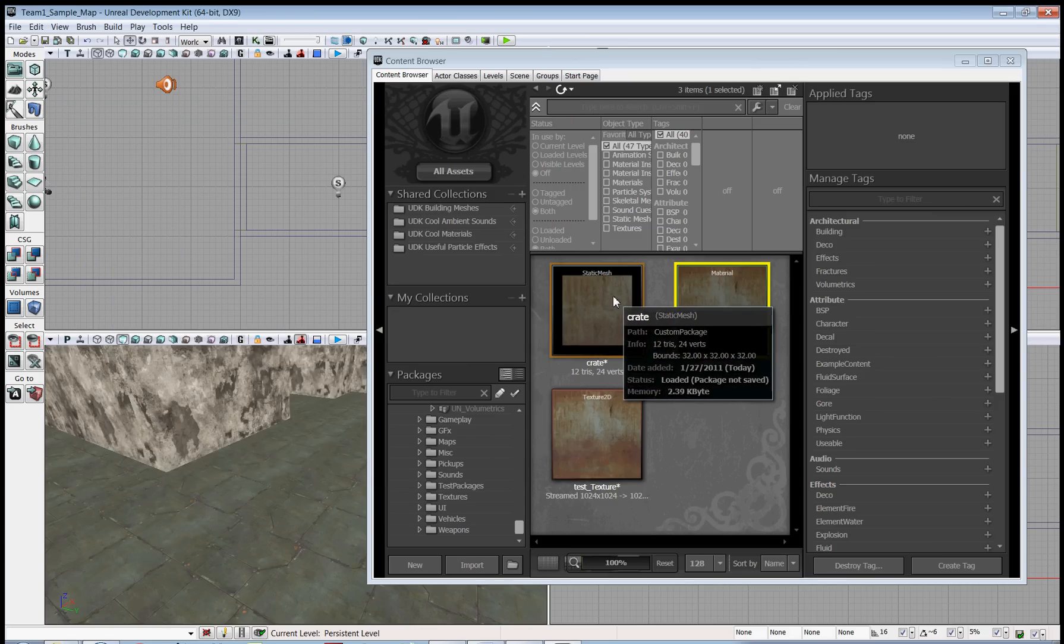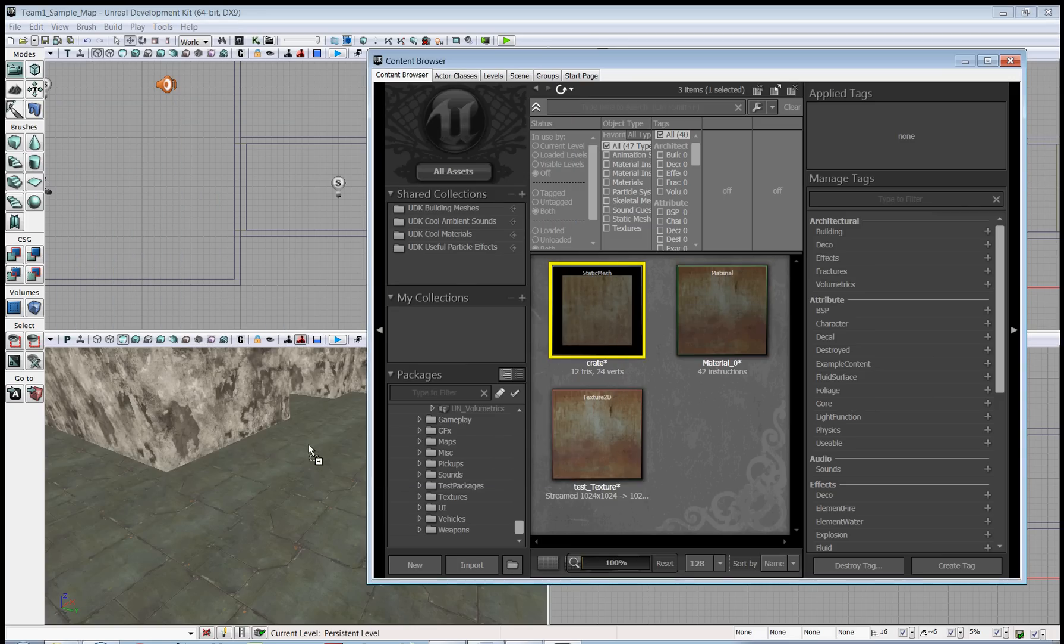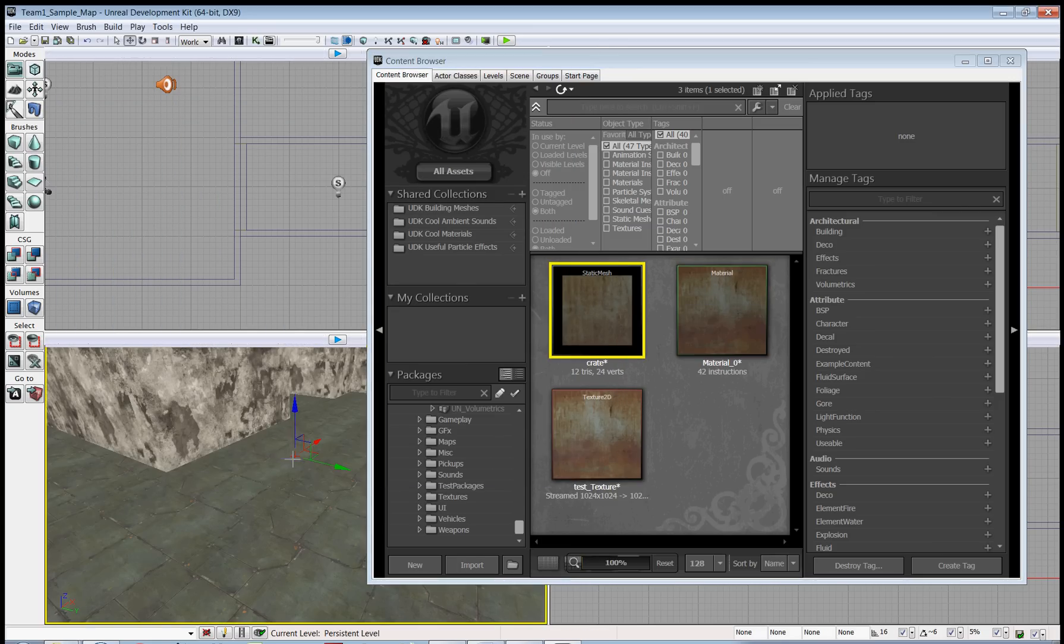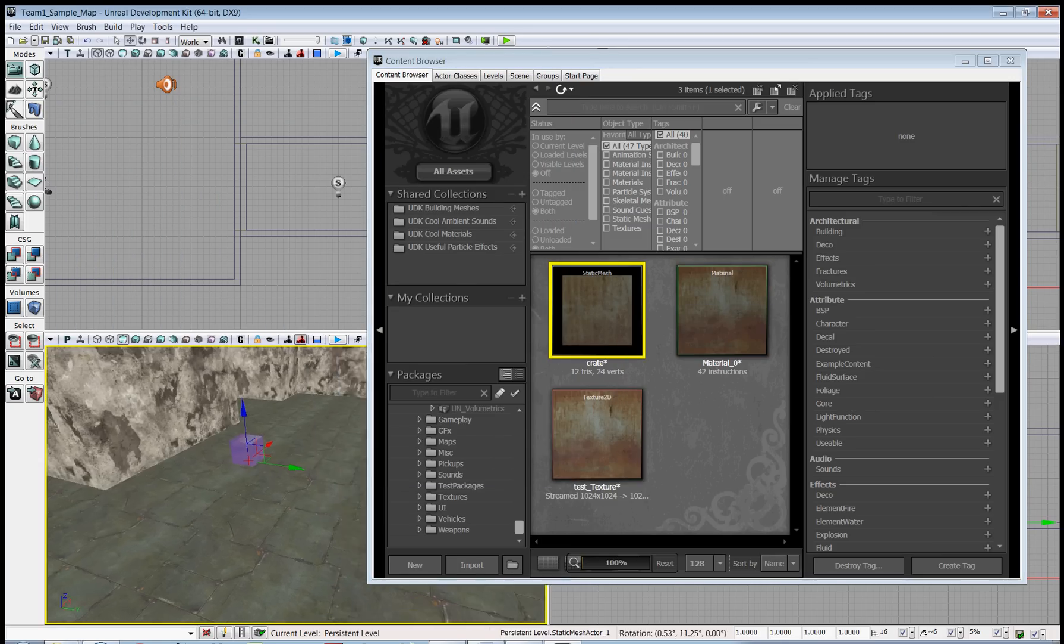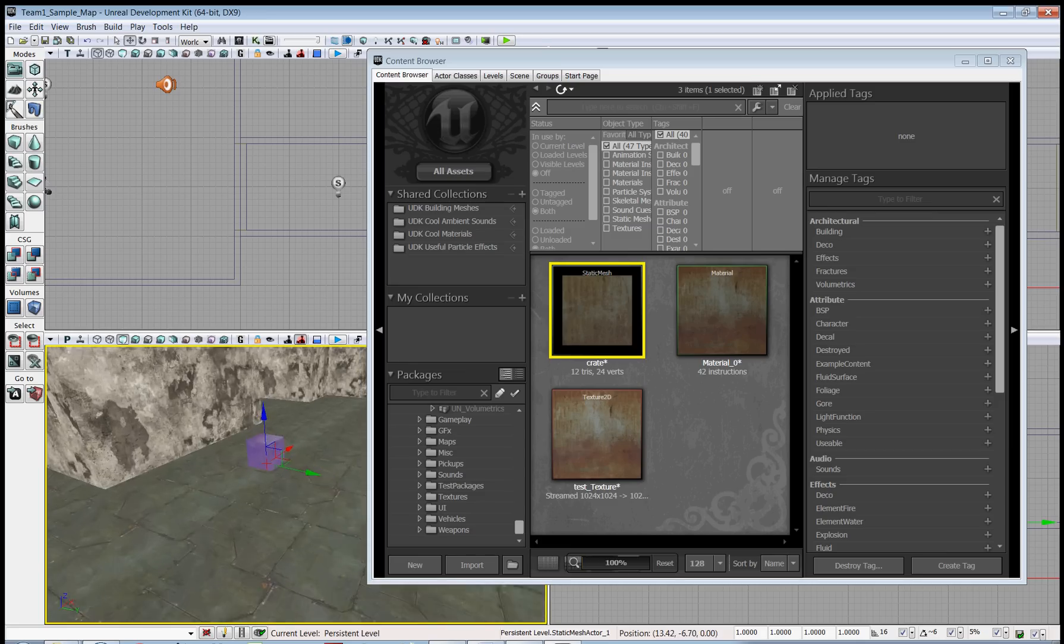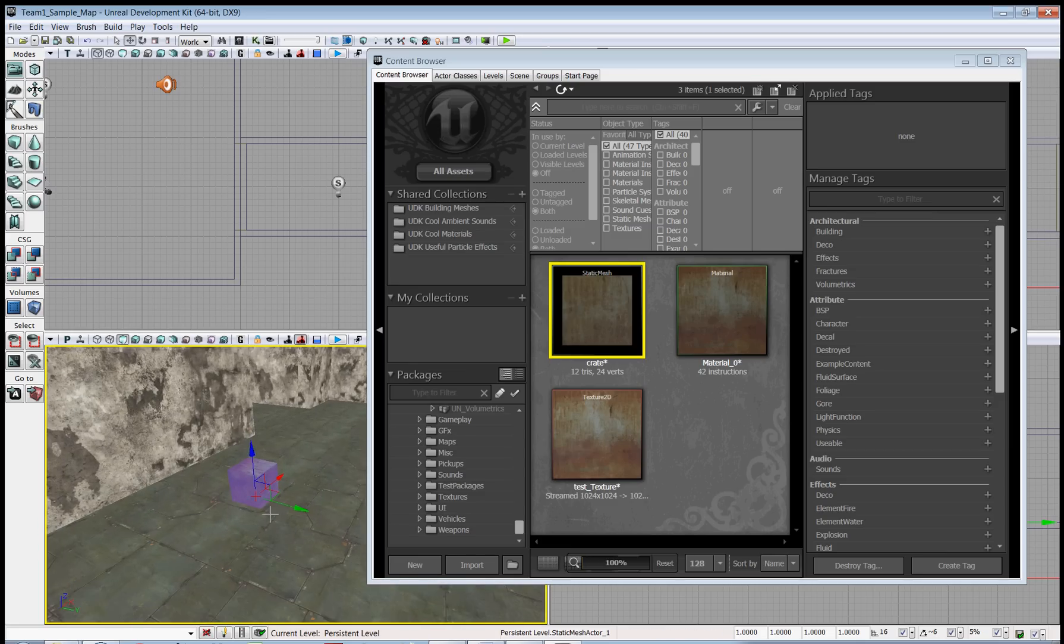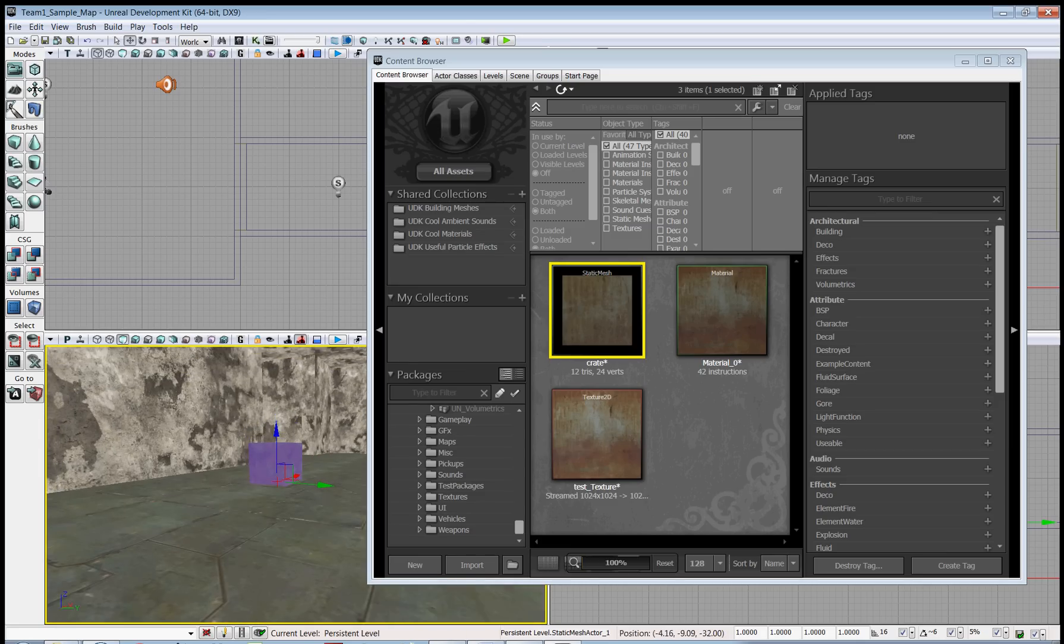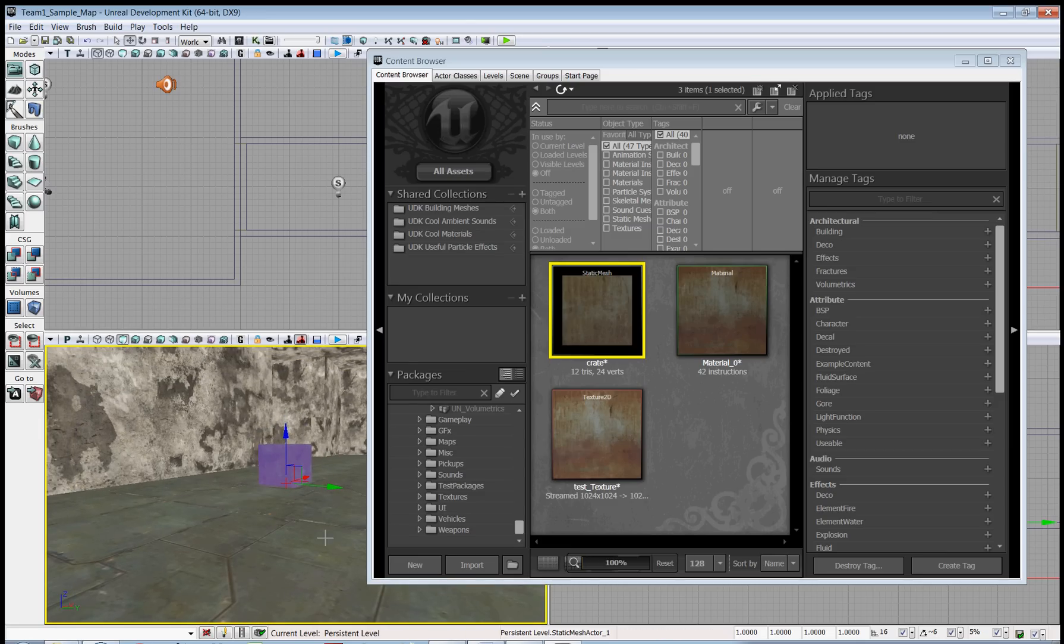Next, you just drag in the static mesh into the world. And there you go. Custom static mesh with custom texture.